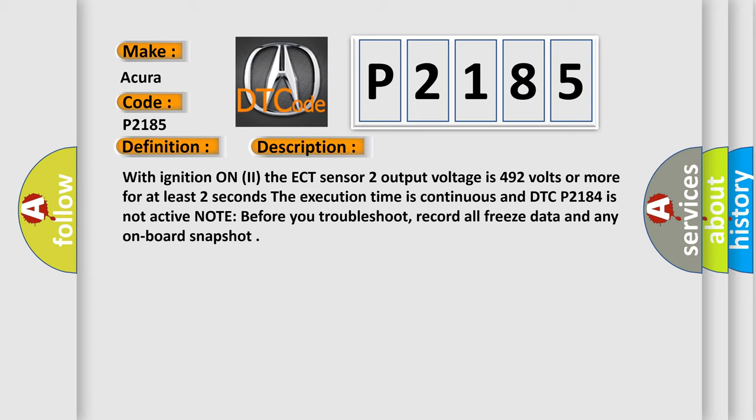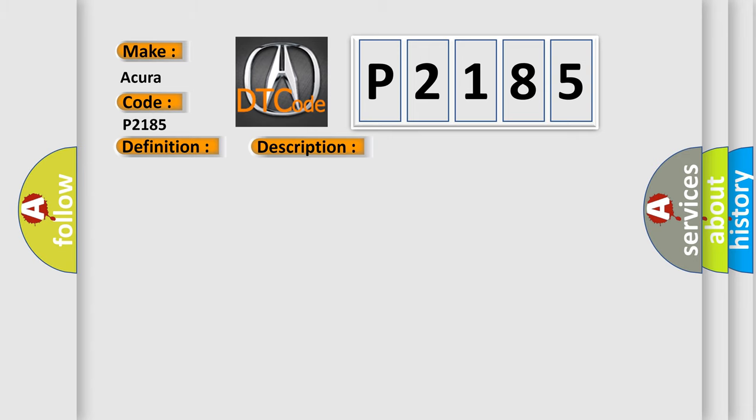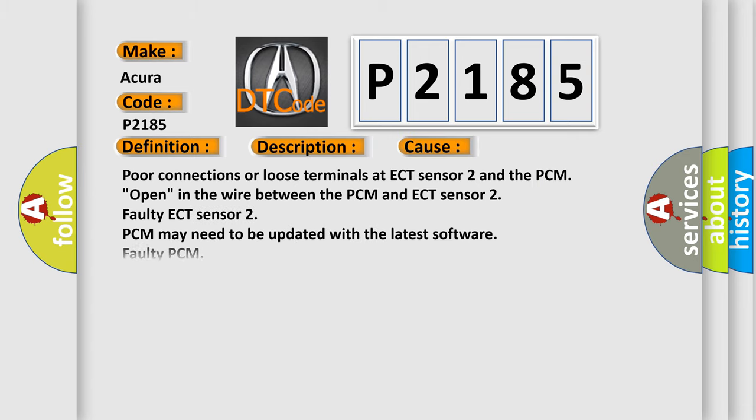This diagnostic error occurs most often in these cases: poor connections or loose terminals at ECT sensor 2 and the PCM, open in the wire between the PCM and ECT sensor 2, faulty ECT sensor 2, PCM may need to be updated with the latest software, faulty PCM.